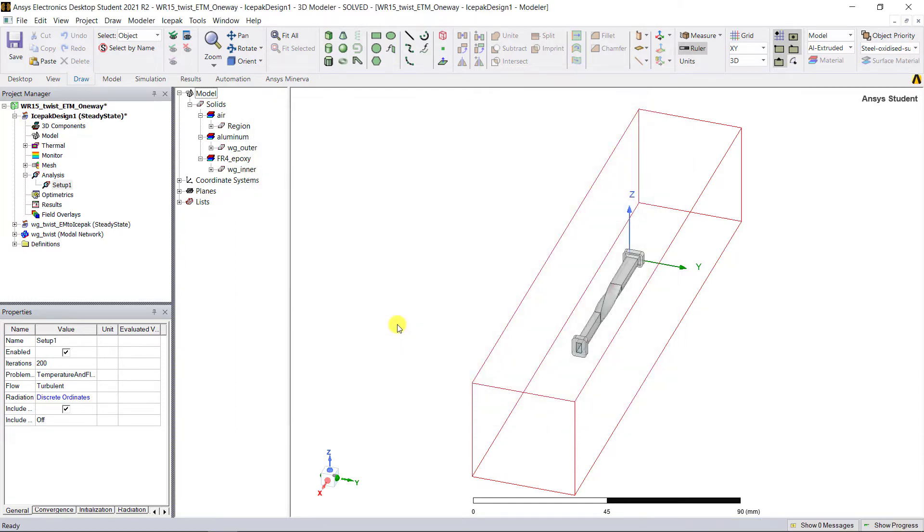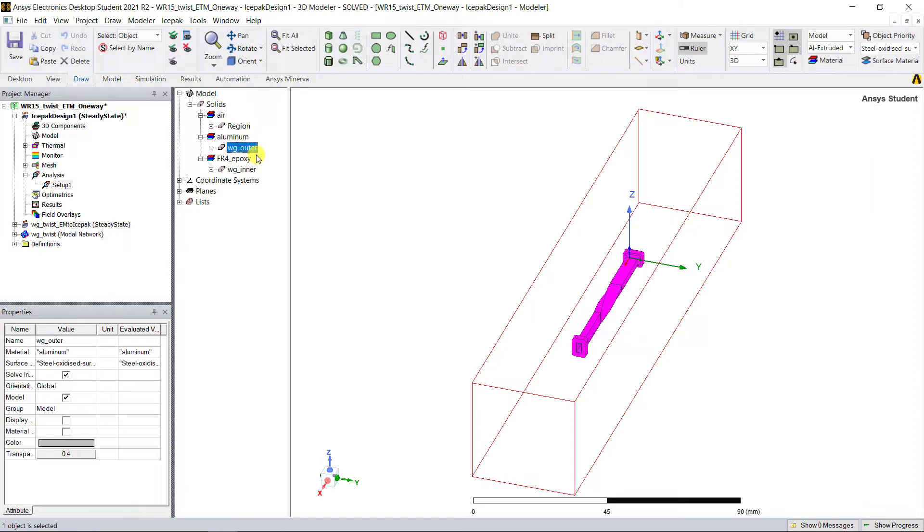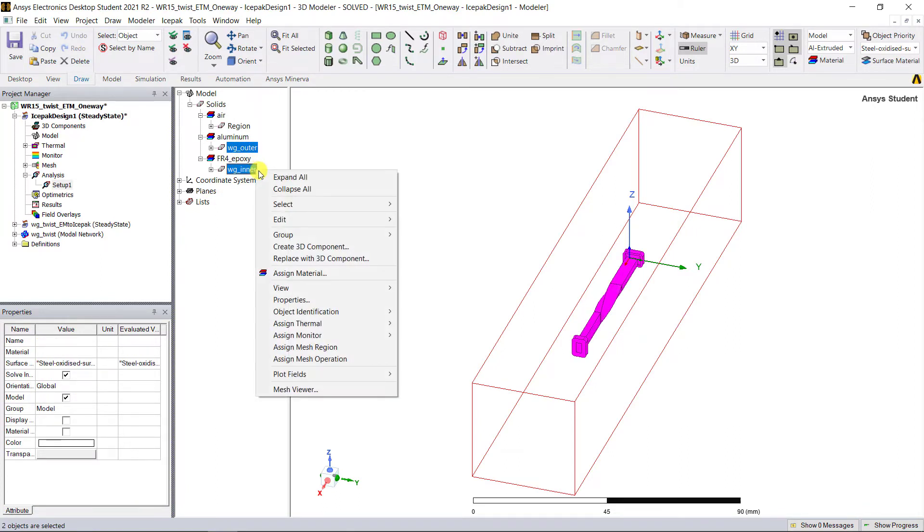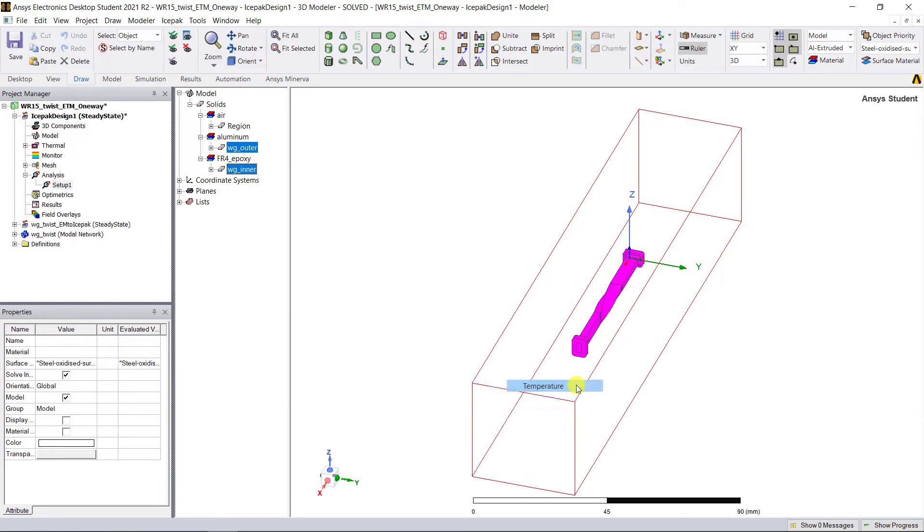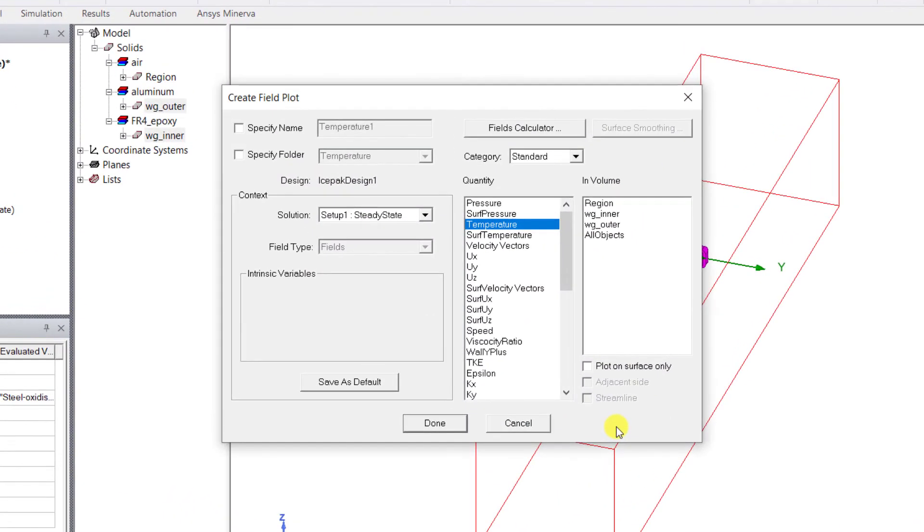Now let's add the temperature plot. Select both the waveguide_outer and waveguide_inner. Right mouse click, select Plot Fields, then Temperature, and again select Temperature.